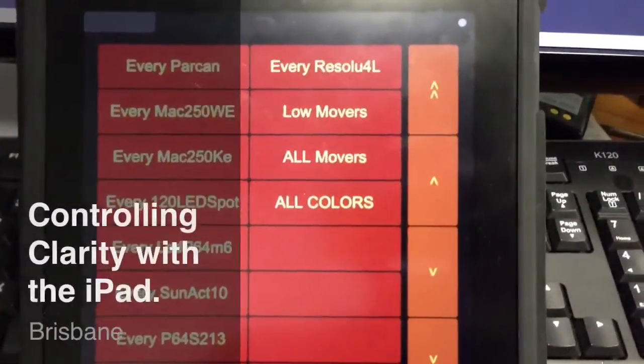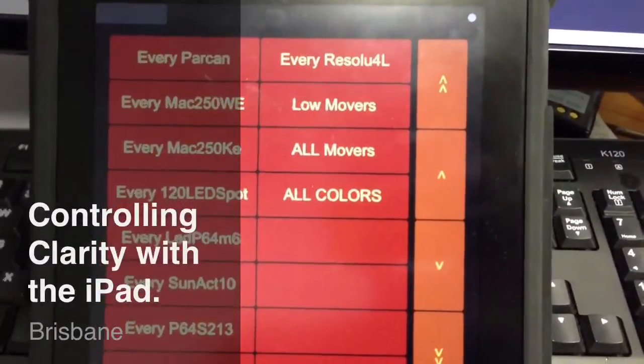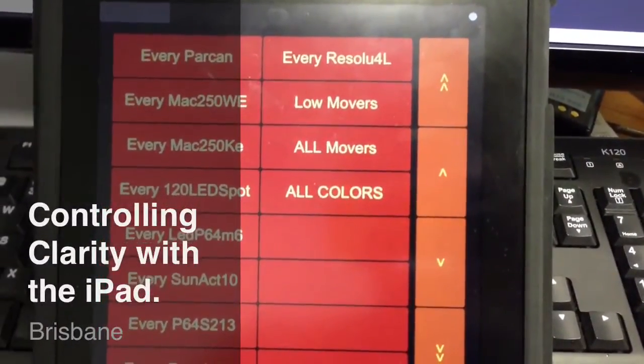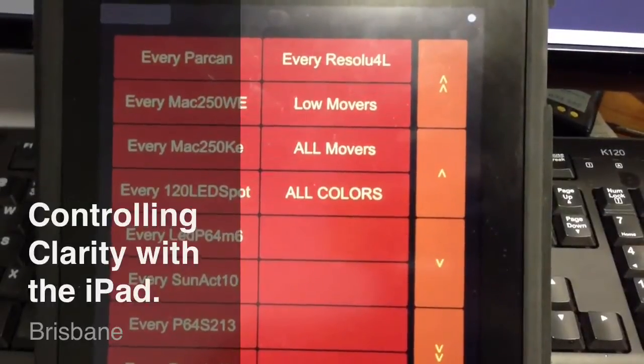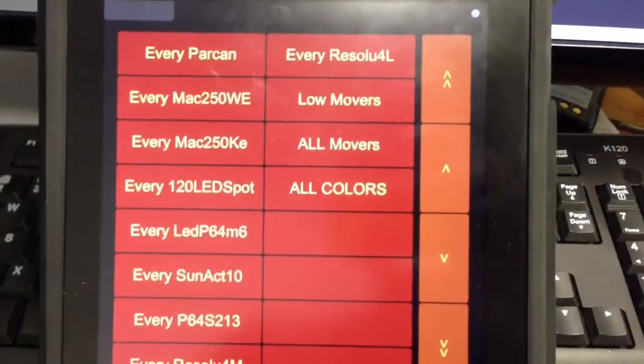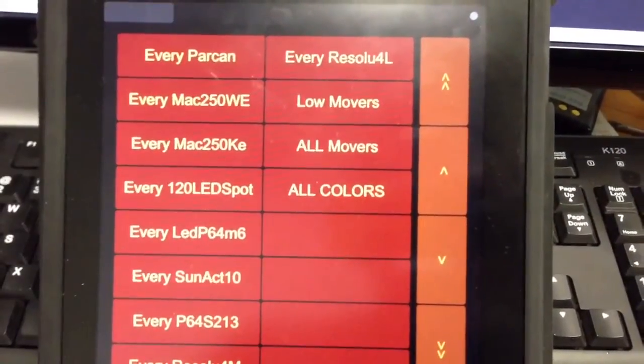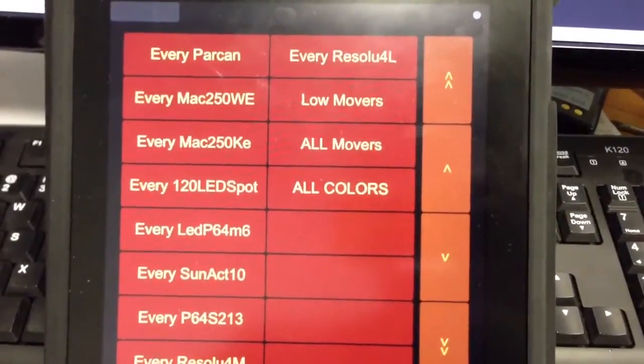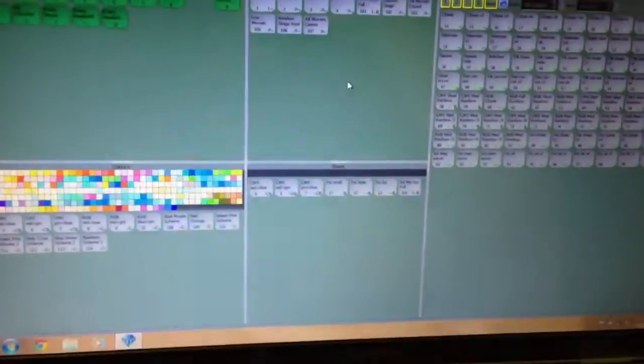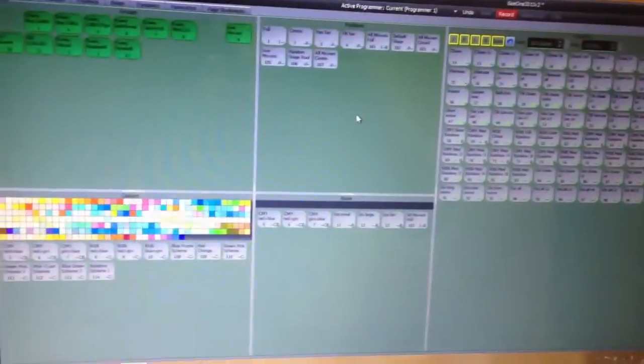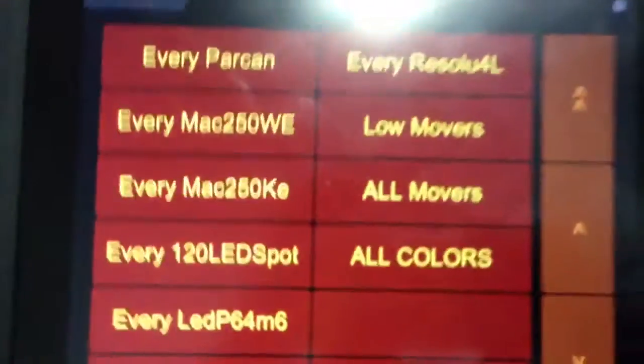OK, so I'm showing you how Touch OSC works with Clarity. So this is Clarity 2.0 that I'll be running. It's running over here on this machine. As you can see, I'm going back here, and it's playing through the Magic 3D view, easy view.